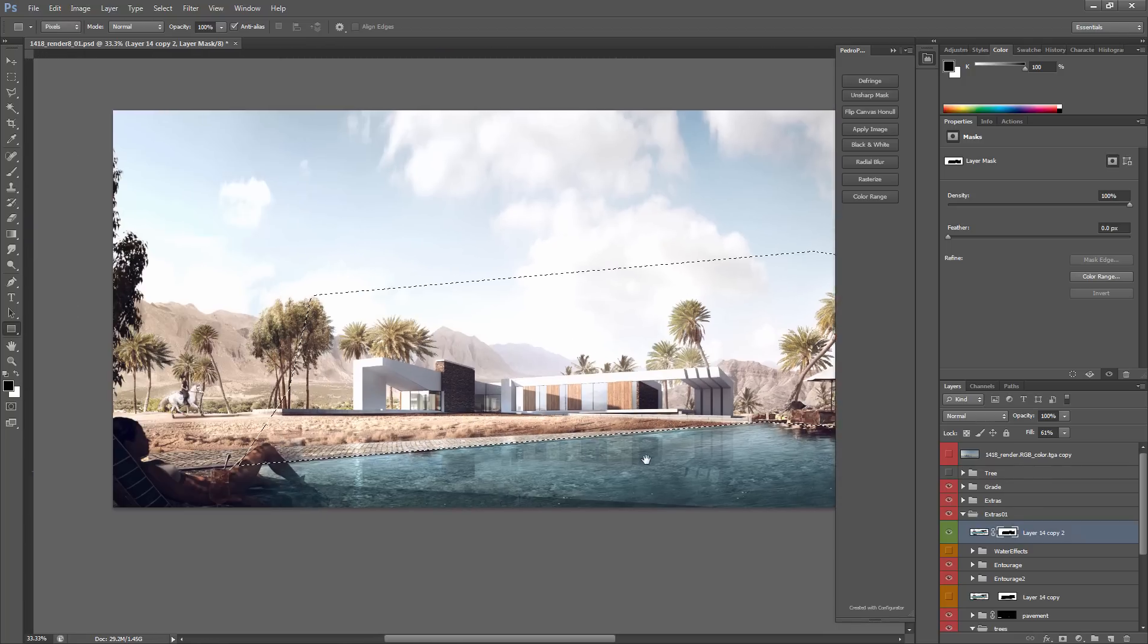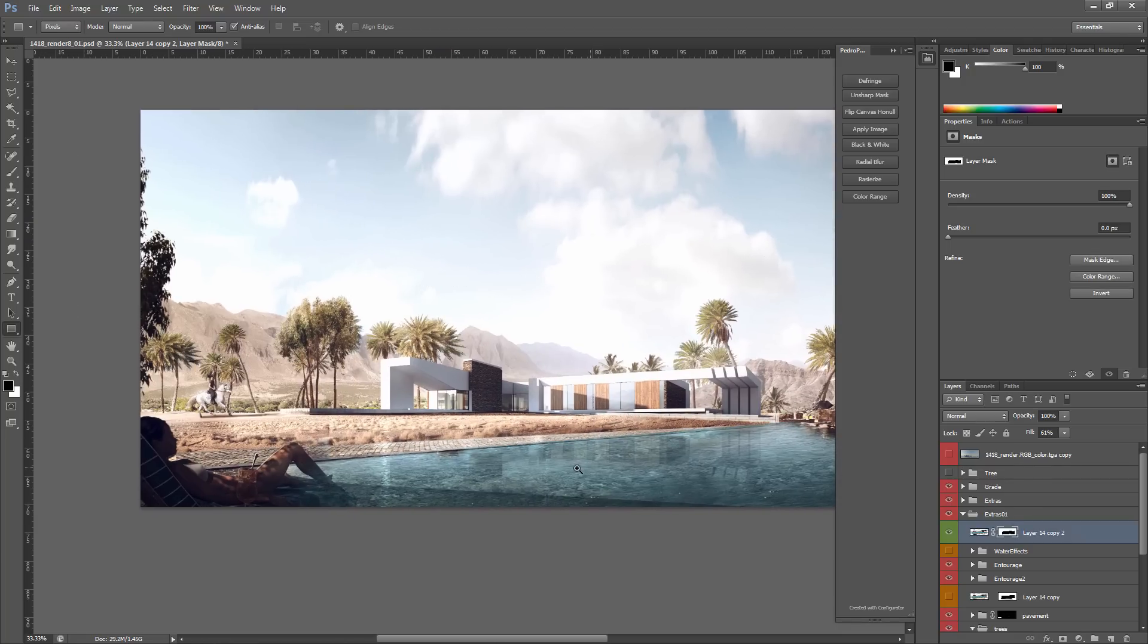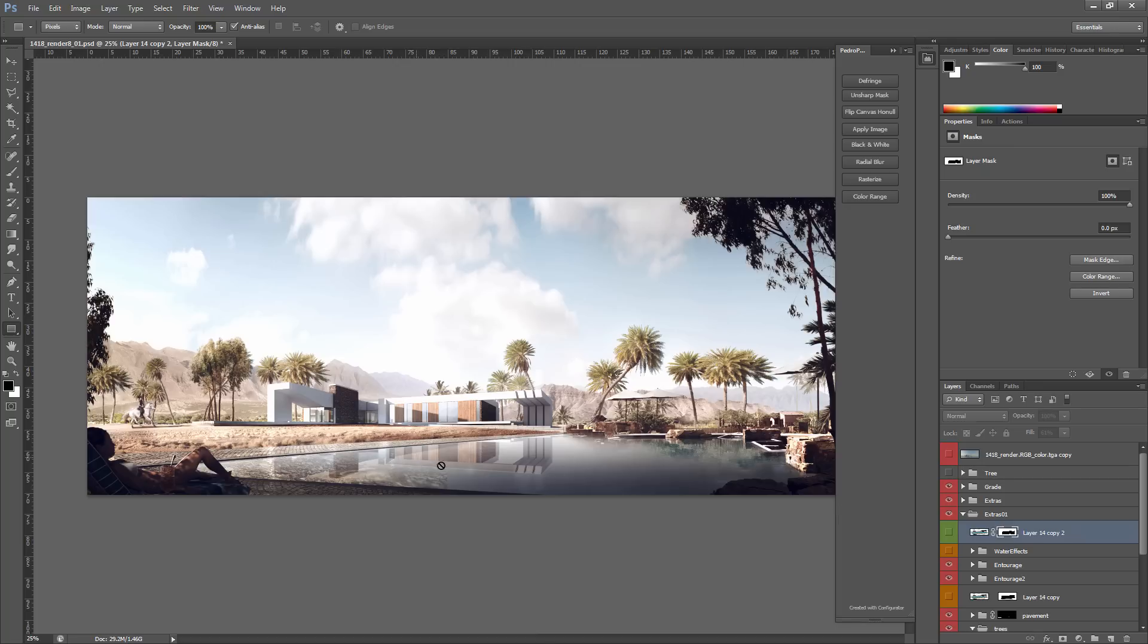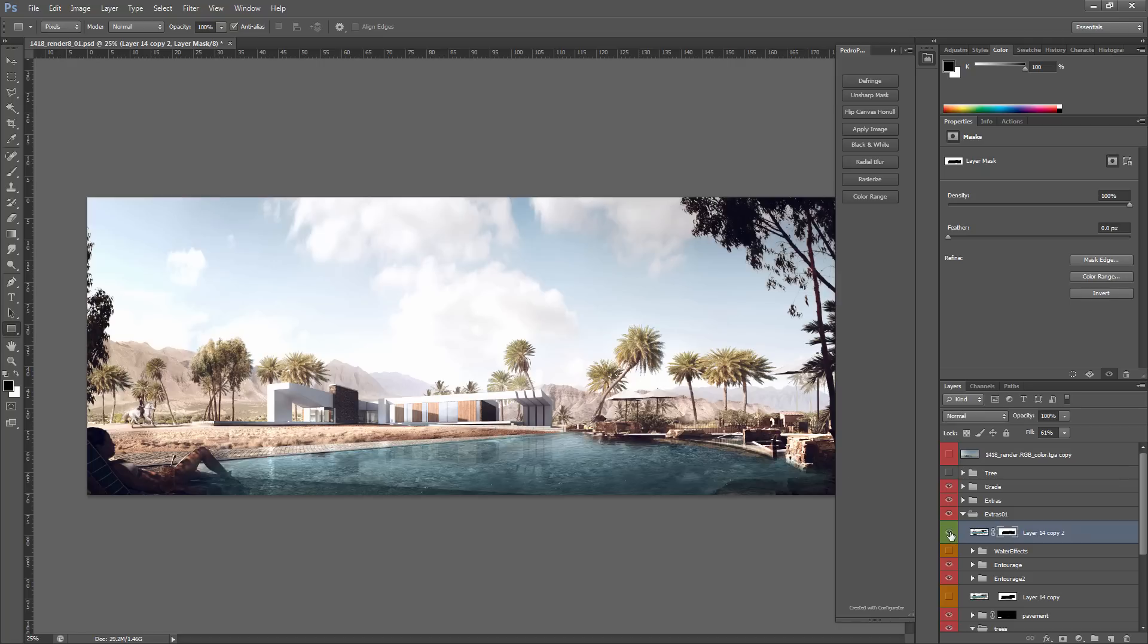We have our mask already created. Now what I'm going to do is I'm going to use a soft brush. As you can see, our reflection is quite strong from the render and I don't think that works too well.